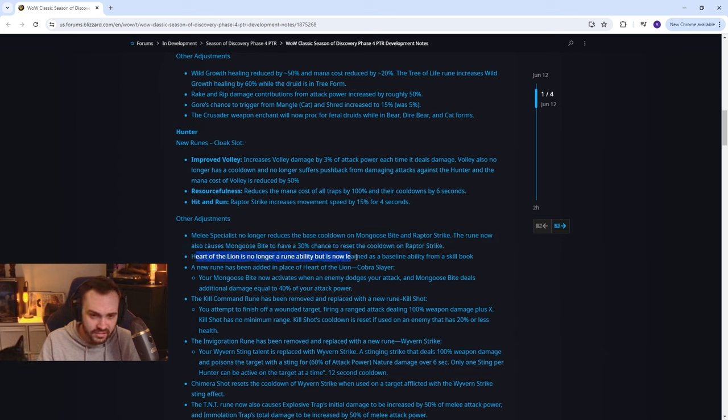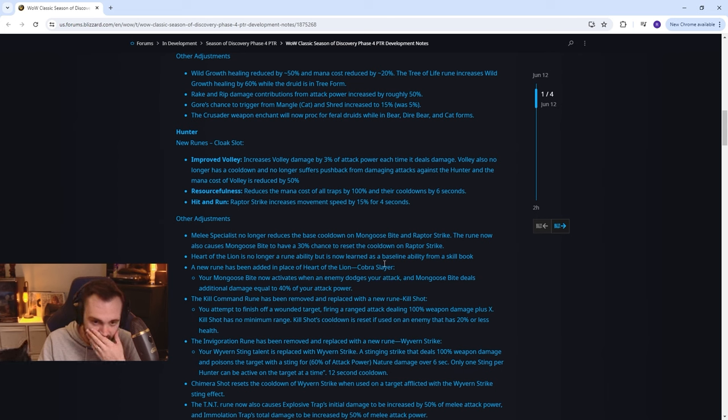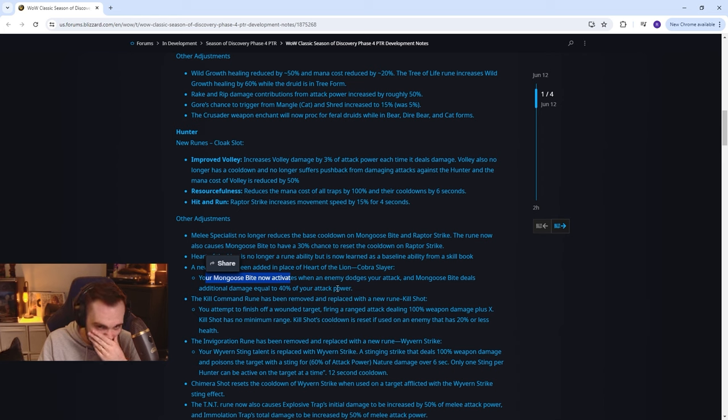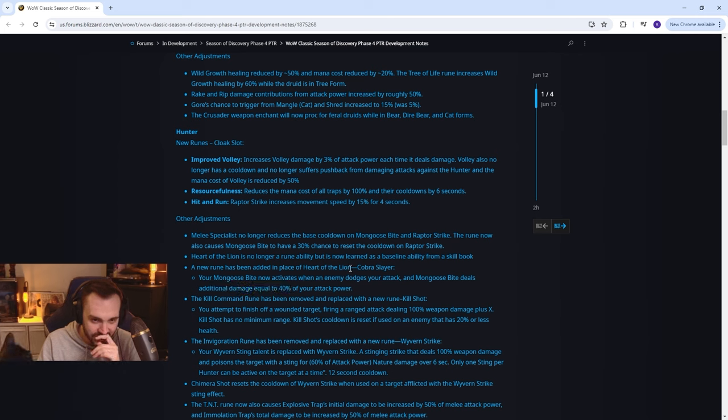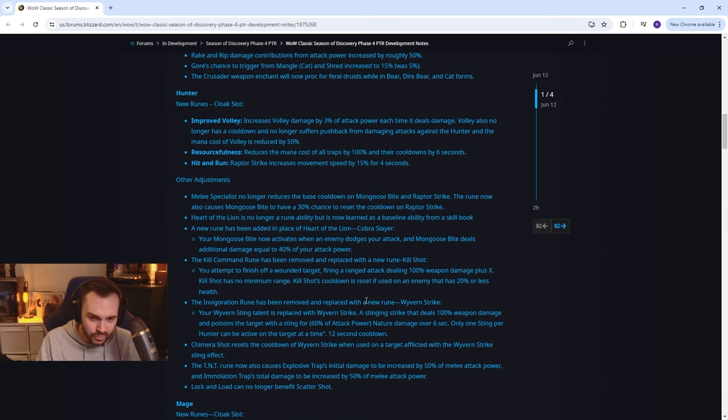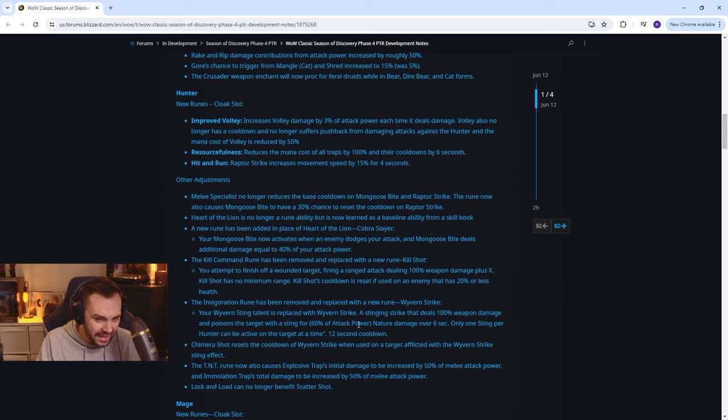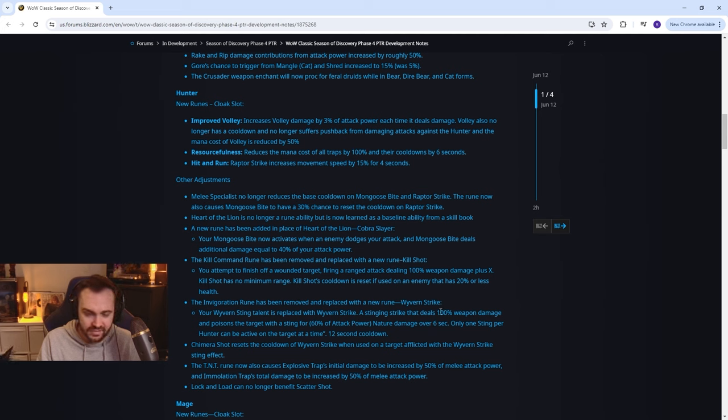Heart of the Lion is no longer a rune ability but now learned at baseline. A new rune has been added in place of Heart of the Lion: Cobra Slayer. Mongoose bite now activates when an enemy dodges your attack and mongoose bite deals additional damage. They really want the melee hunter to be a thing man, this is going to be like mongoose bite raptor strike over and over. Kill command rune has been removed and replaced with a new kill rune: Kill Shot. Invigoration rune has been removed and replaced with a new rune: Wyvern Strike. Wyvern sting is replaced with wyvern strike, a stinging strike that deals 100% weapon damage and poisons the target with a sting for 60% of attack power nature damage over 6 seconds. So it's just another thing for their rotation, that's kind of interesting.